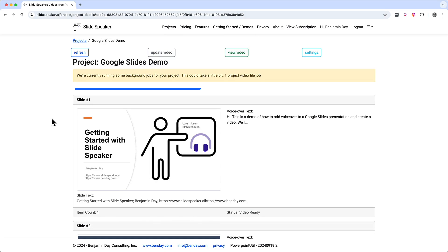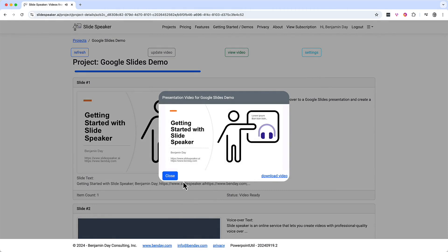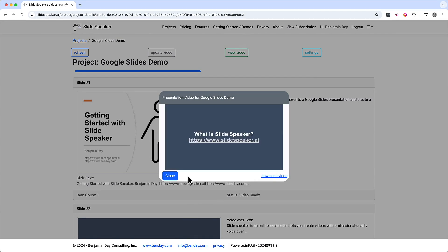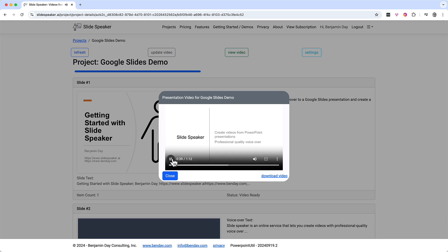Depending on the size and complexity of your project, this job could take a minute or so to complete — in this case it's only taking about 10 seconds. I'll click on the view video button to bring up the project video preview and then click play. The full project video plays: "Hi, this is a demo of how to add voiceover to a Google Slides presentation and create a video. We'll do this using slidespeaker.ai. SlideSpeaker is an online service that lets you create videos with professional quality voiceover from your existing PowerPoint or Google Slides presentations. This is an animated slide. Each animated bullet in the slide gets its own voiceover text... and SlideSpeaker creates AI-generated voiceover audio with the virtual voice actor of your choice. After that, you generate a video."